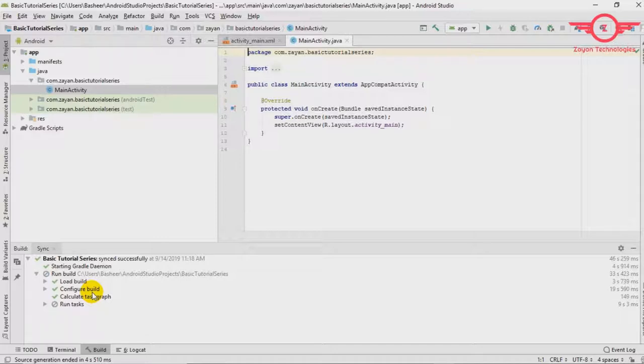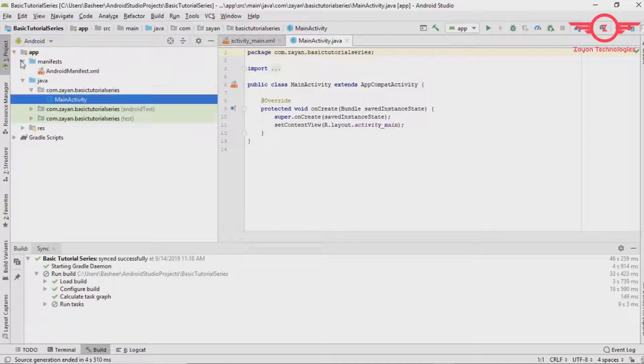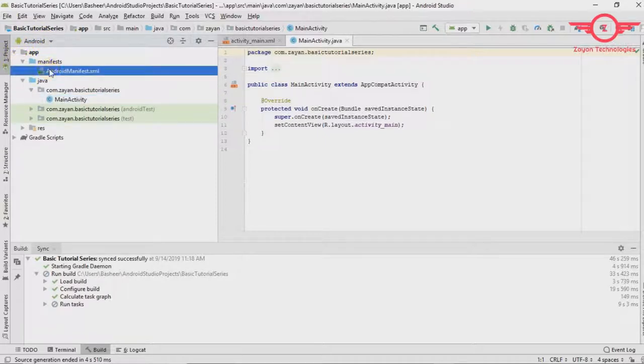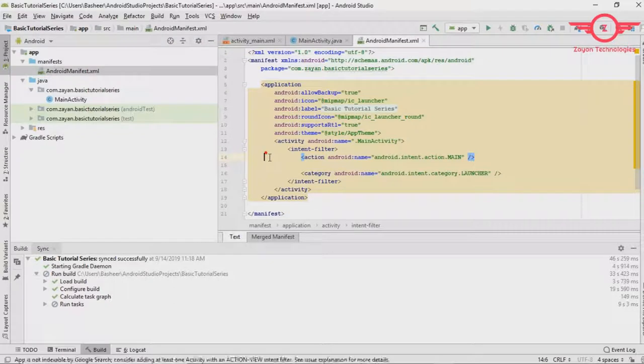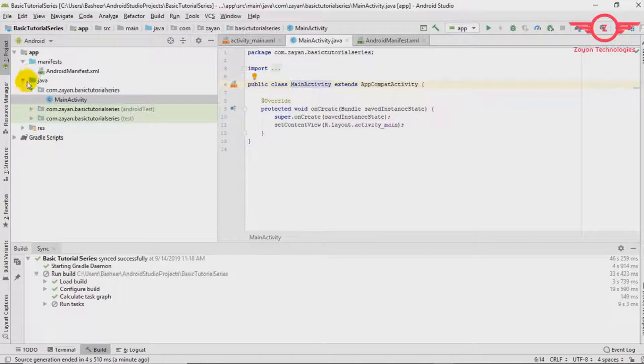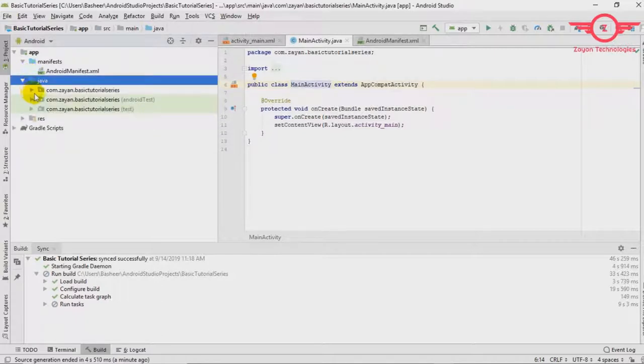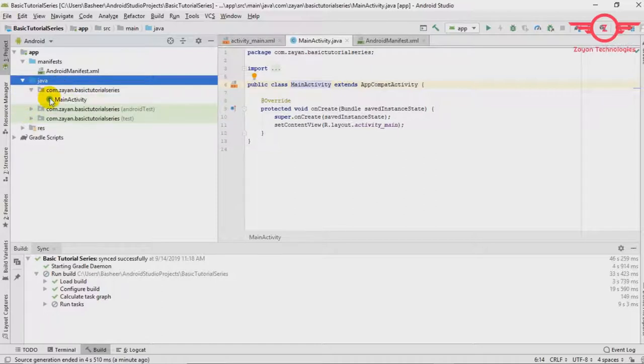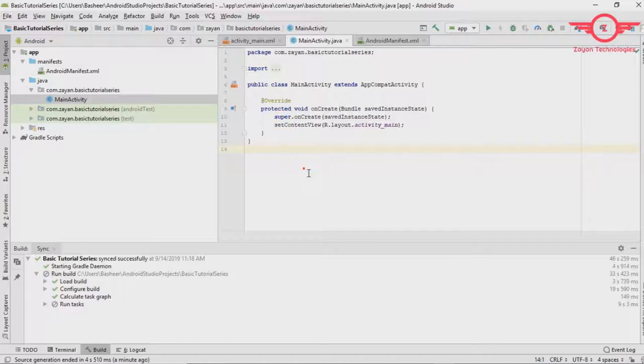So let's start with the left side. Here we can see app manifest. This is the manifest file. We will come into here later. From the inside the java directory that will be on com dot your package name. Inside you can see one main activity. This is very important.